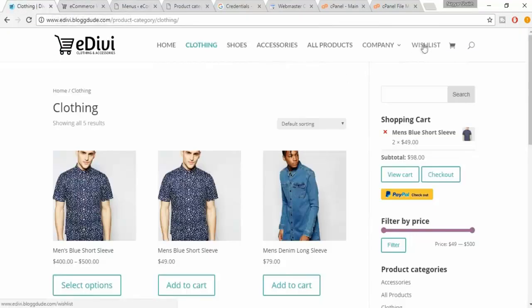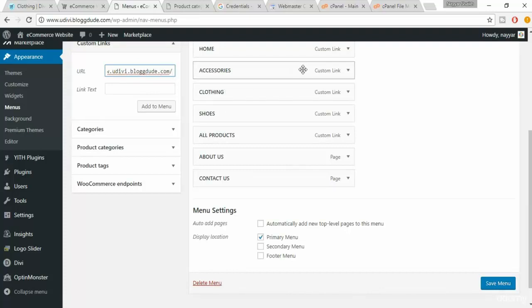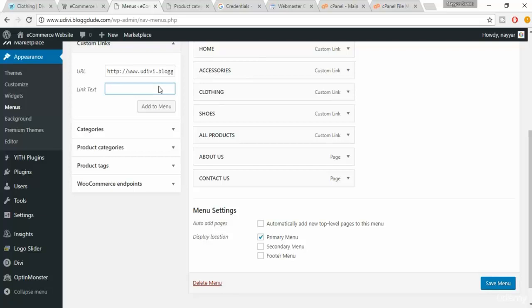We also have a Wishlist page. Paste your website URL, and after the slash type 'wishlist' — W-I-S-H-L-I-S-T — then a forward slash. In the link text type 'wishlist'. Click on Add to Menus.